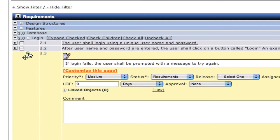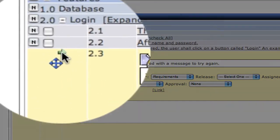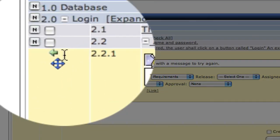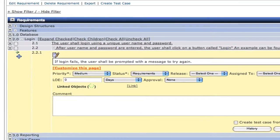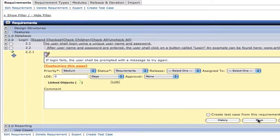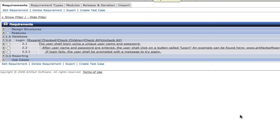In addition, we can also make these children or sub-requirements simply by clicking on the arrow and saving it.